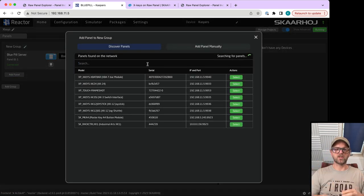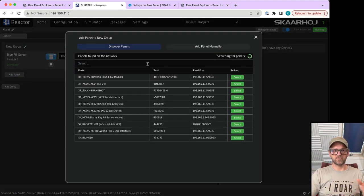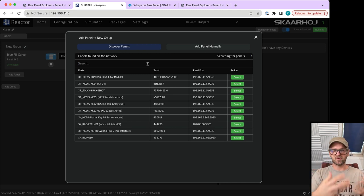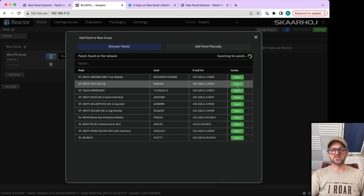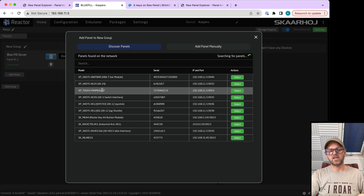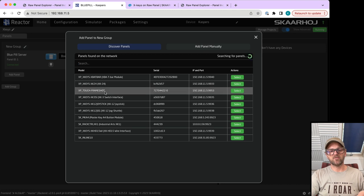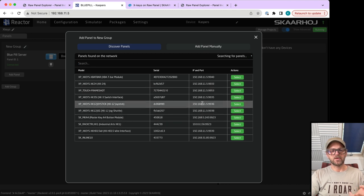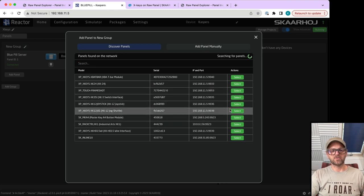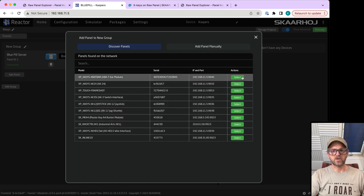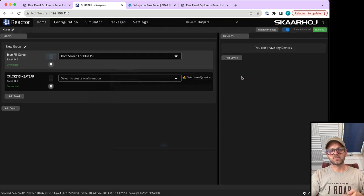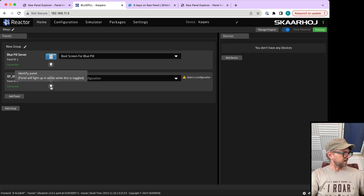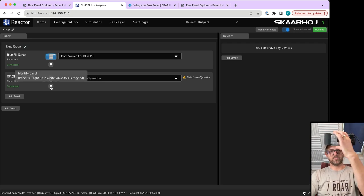If we go to the home screen and add a panel, the X-keys are converted into raw panels and they announce on MDNS, so they're super easy to find. If I wanted to have the T-bar, I can check if it's lighting up correctly by testing.